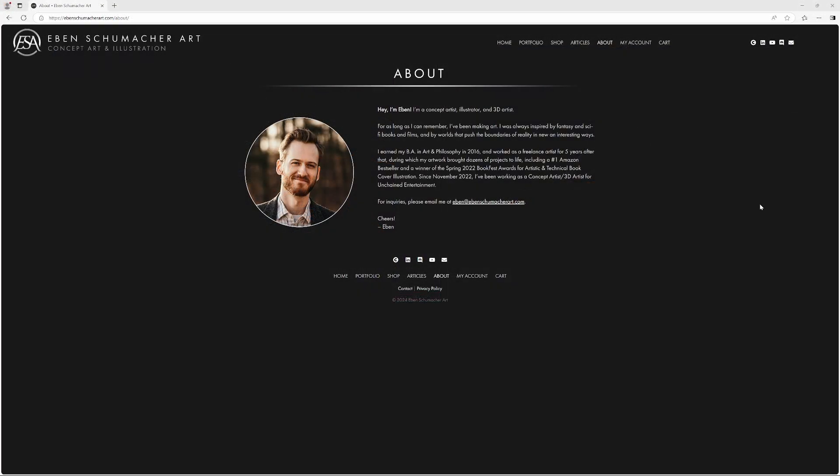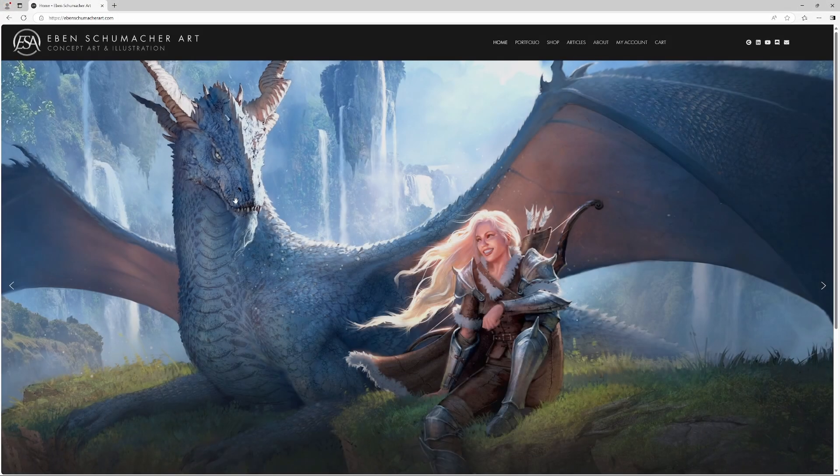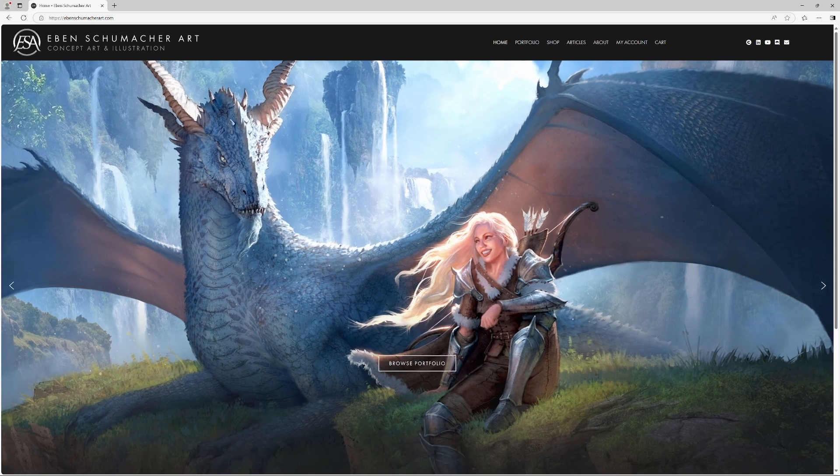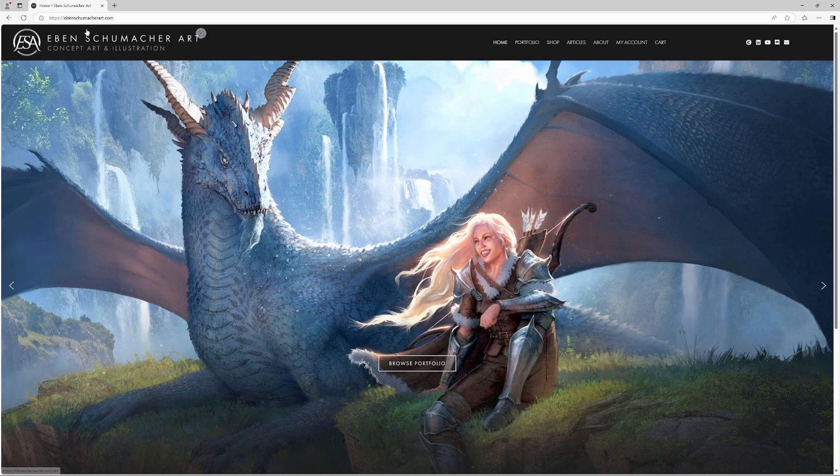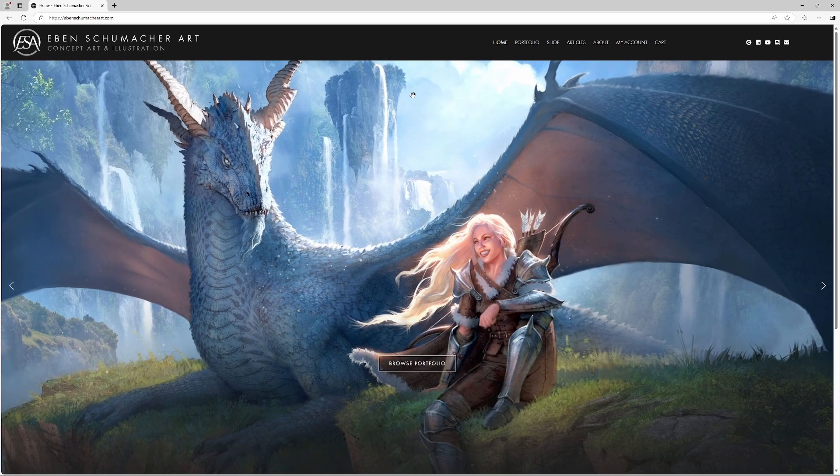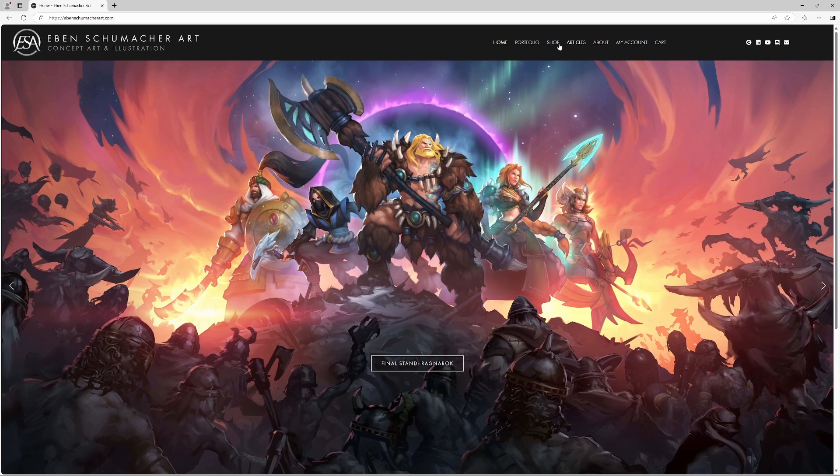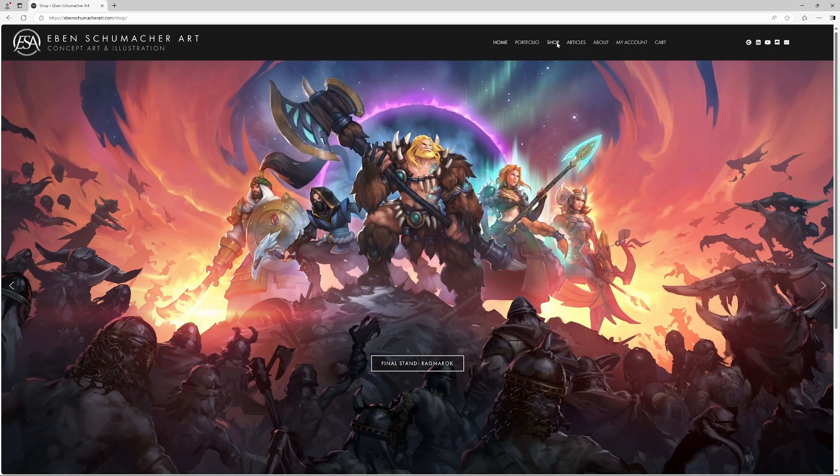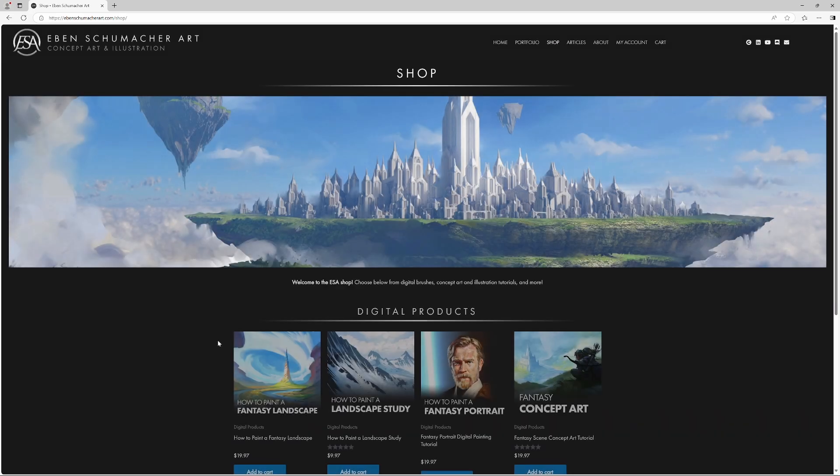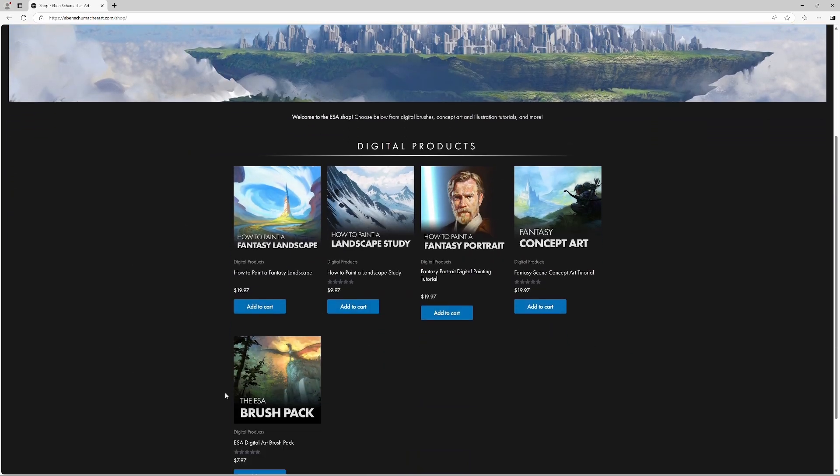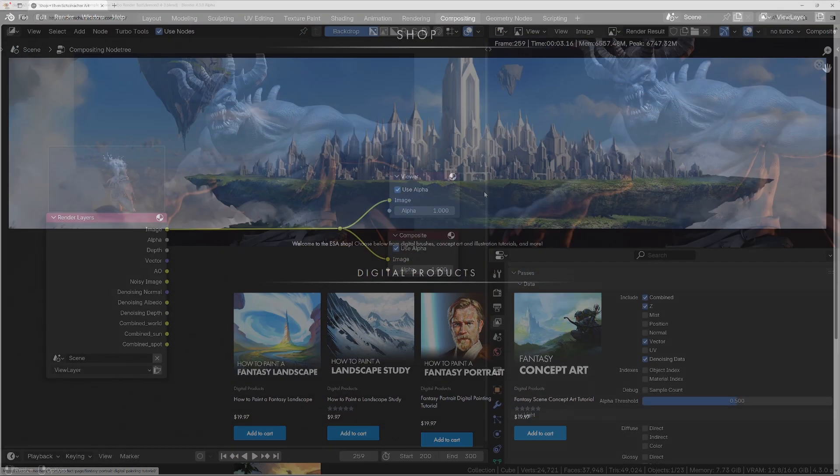And by the way, I would definitely recommend checking out Eben's website, which is ebenschumacherart.com. It's got some really incredible work on there, and also, if you're interested in improving your skills, it's got some pretty slick-looking courses available on his shop.